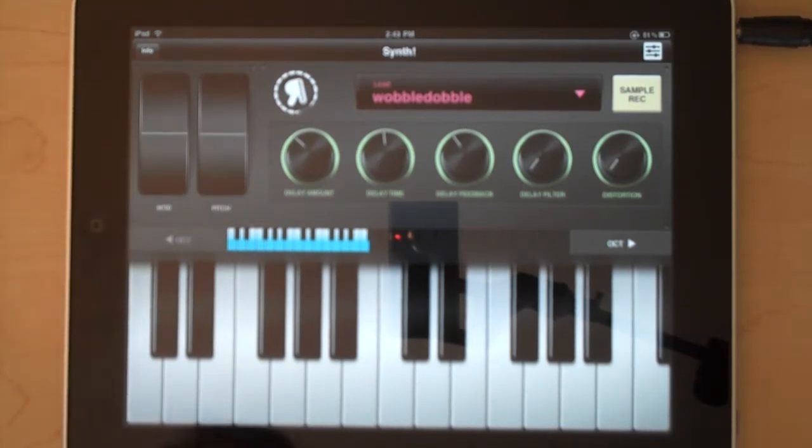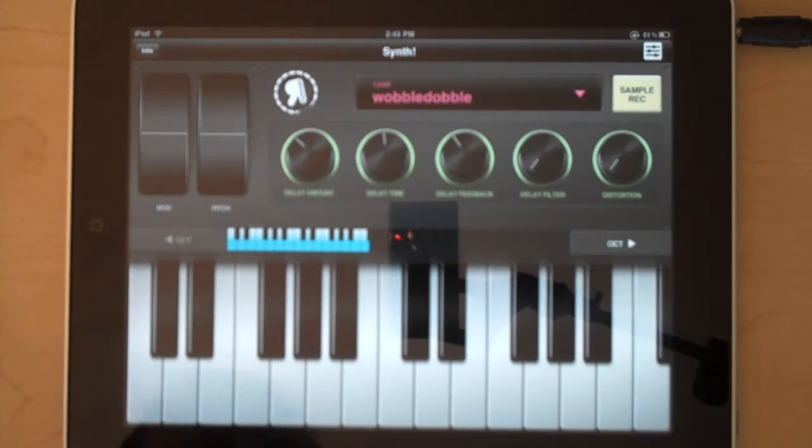Hi, this is John Paul with Retronyms and I'd just like to show a little bit about the new patch editor in synth.